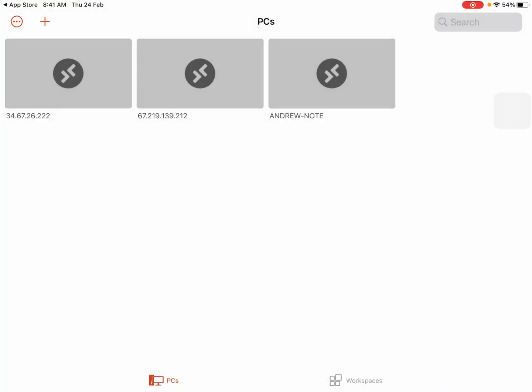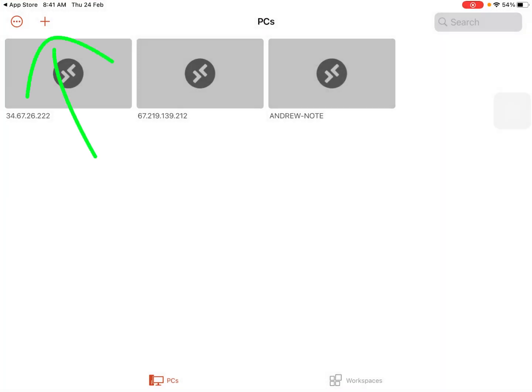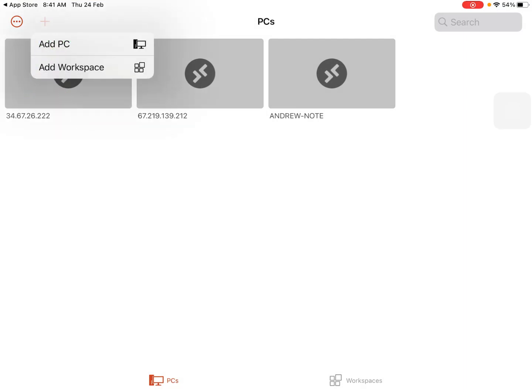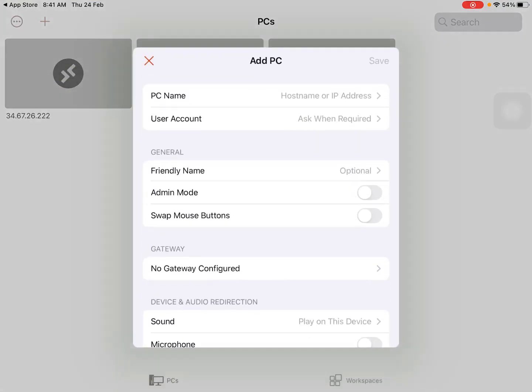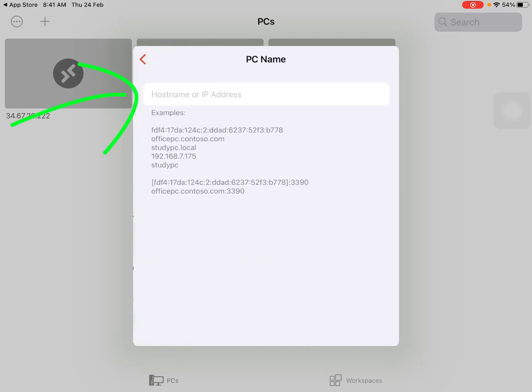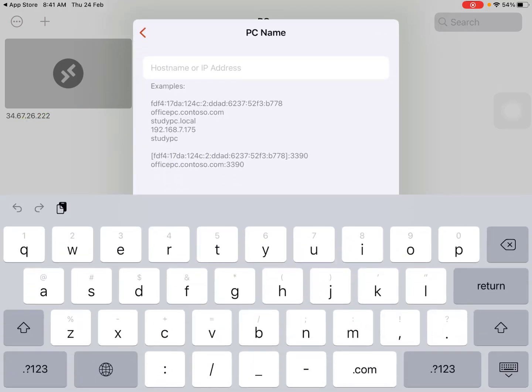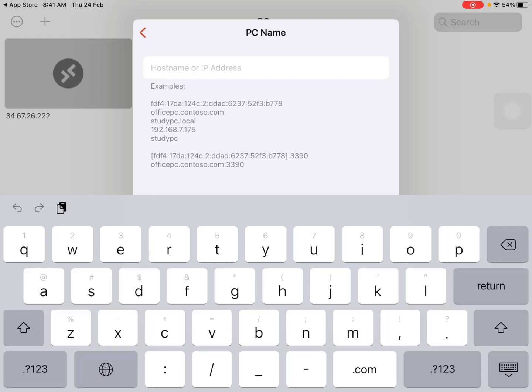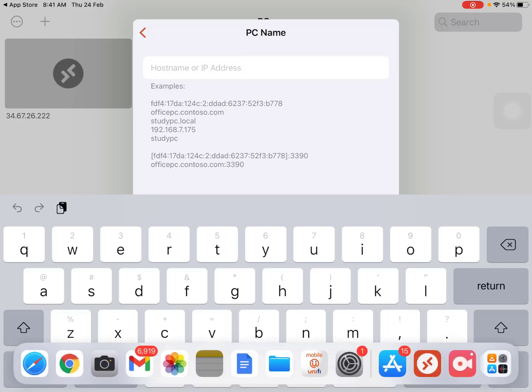From here, click on the plus sign, then click on PC. You need to enter the host name or IP address of your remote host. For my case, my IP address is this one, so I will copy it.